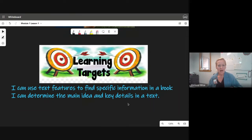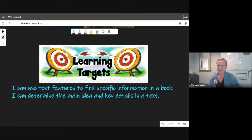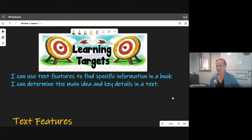I can use text features to find specific information in a book, and I can determine the main idea and key details in a text.